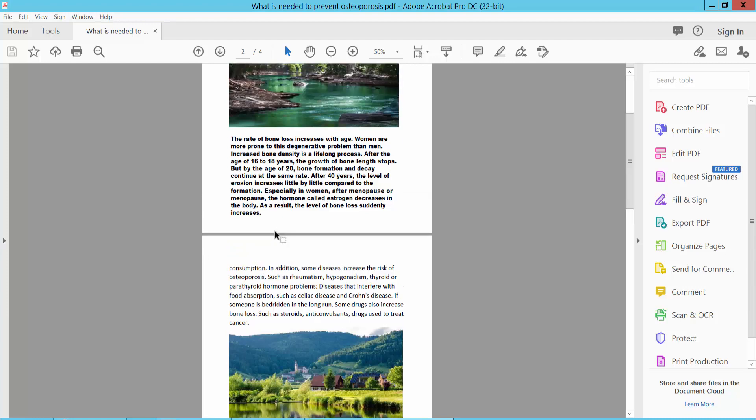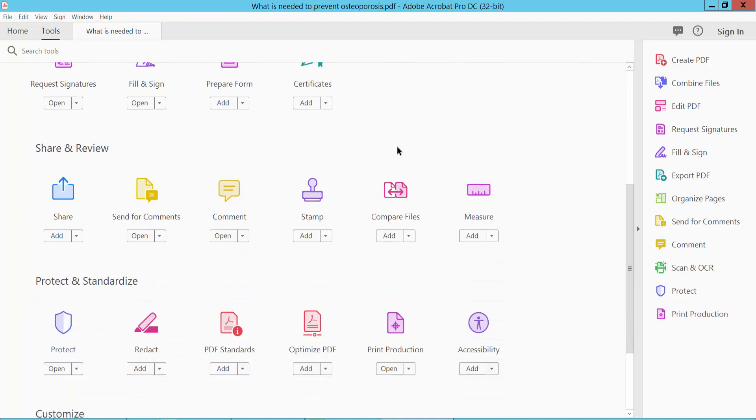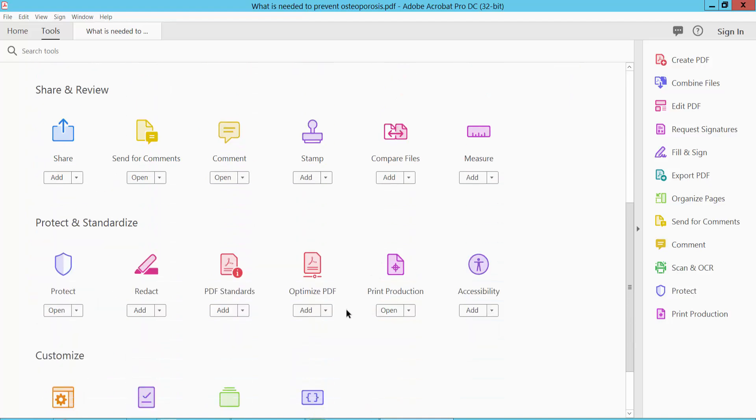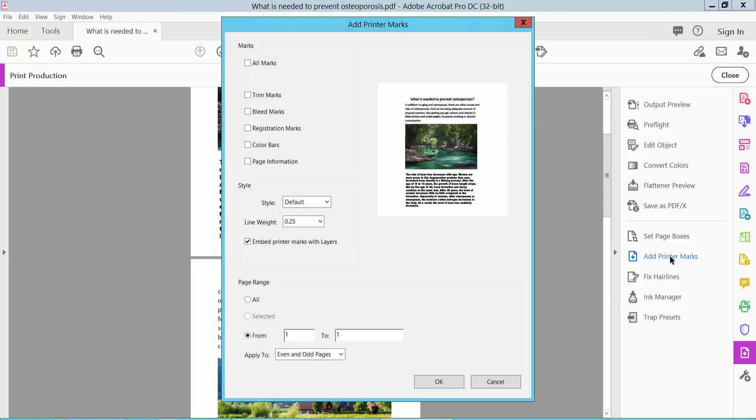Open your PDF file and select the tools option and scroll down. Here you will find the print production option. Select this one and select add printer marks. Here you will find the tiering mark, that means crop mark.